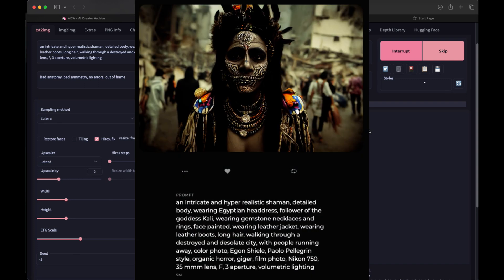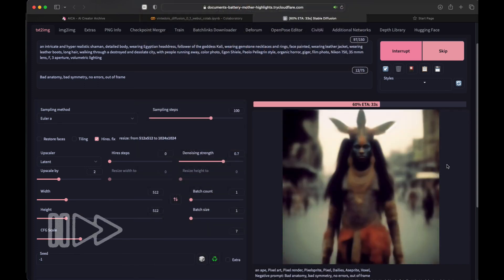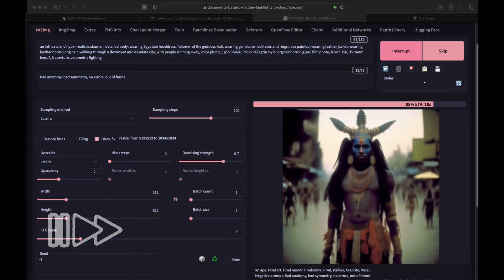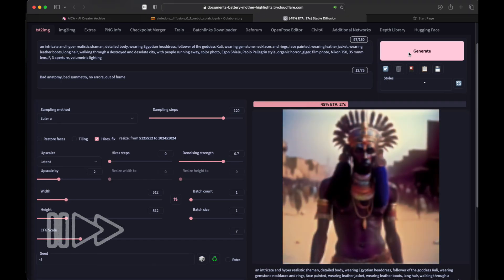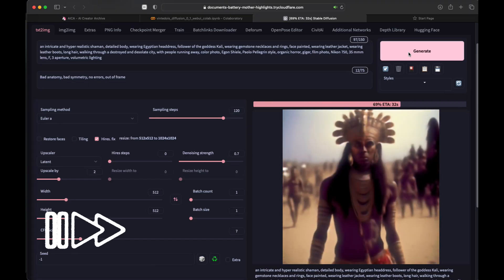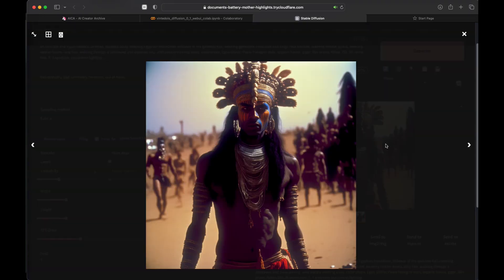How about something like this? It wasn't a problem, but I wouldn't be me if I didn't give it another try. I think Stable Diffusion did a very good job again.